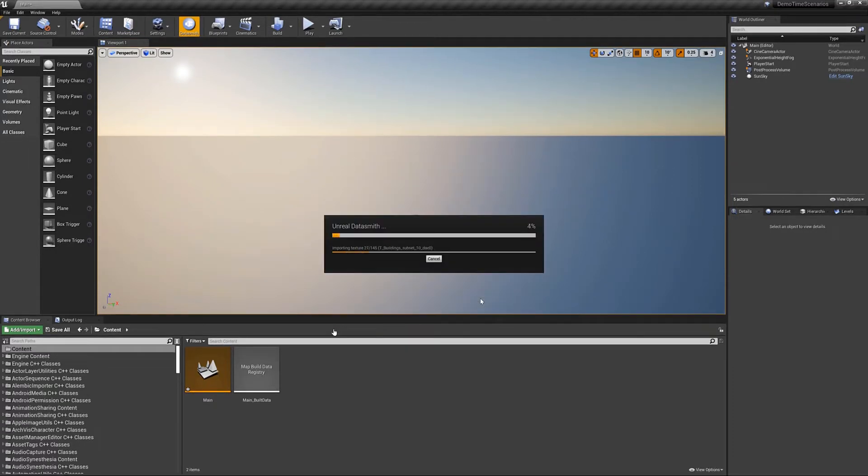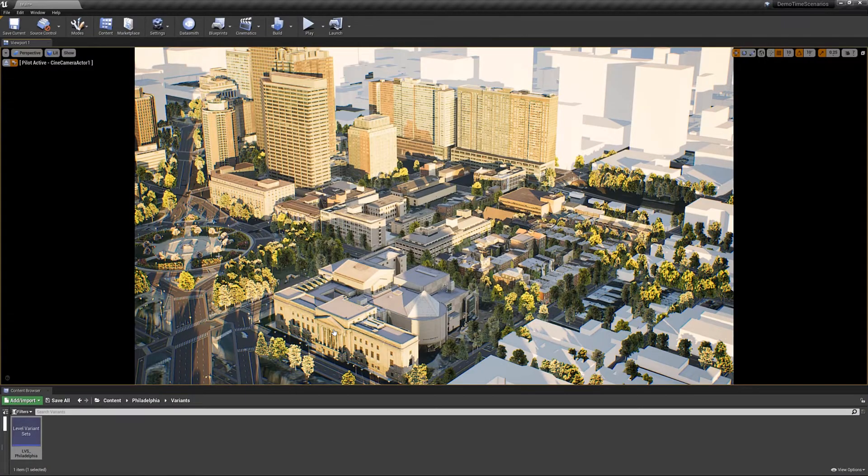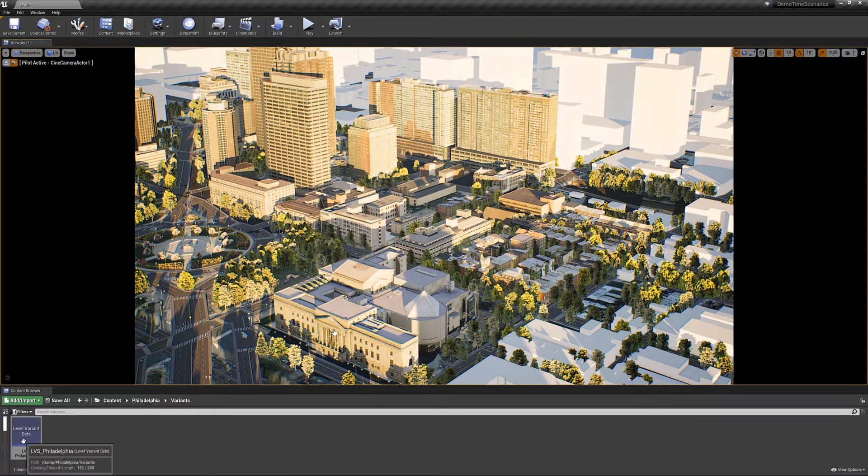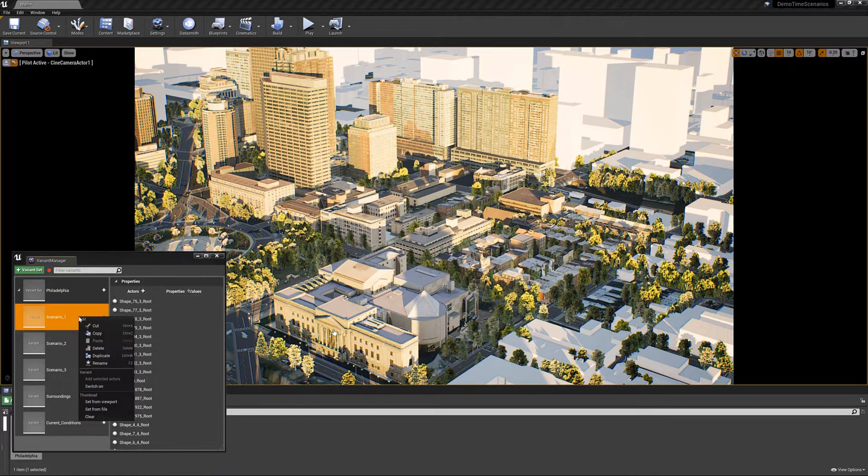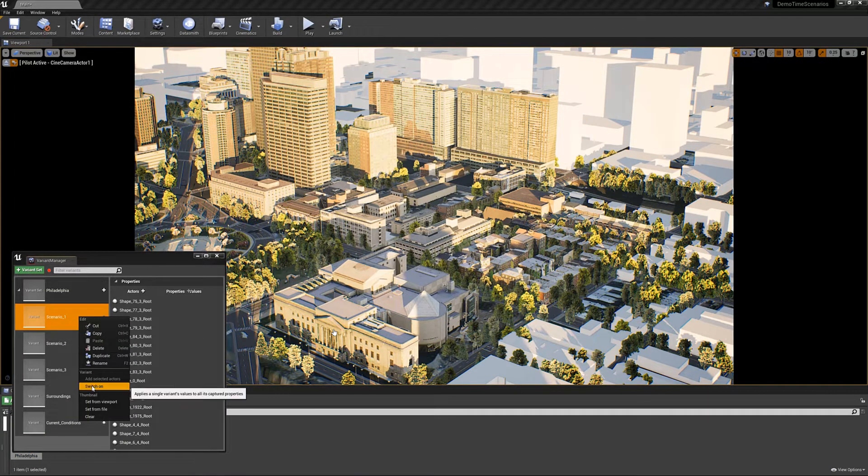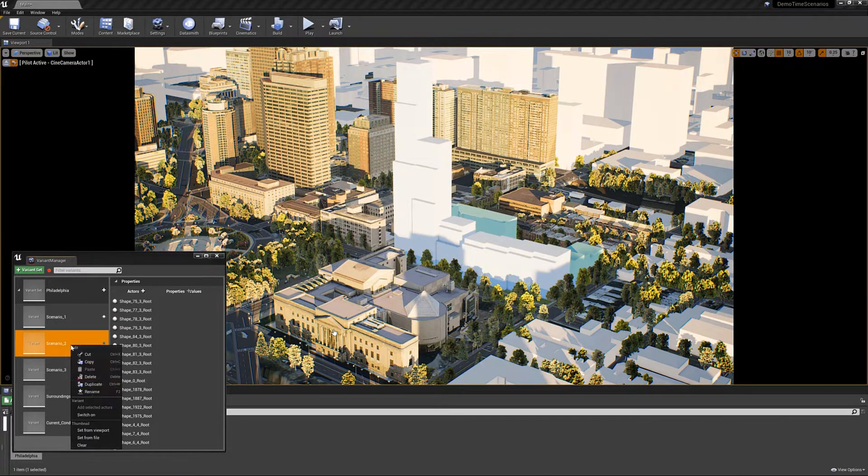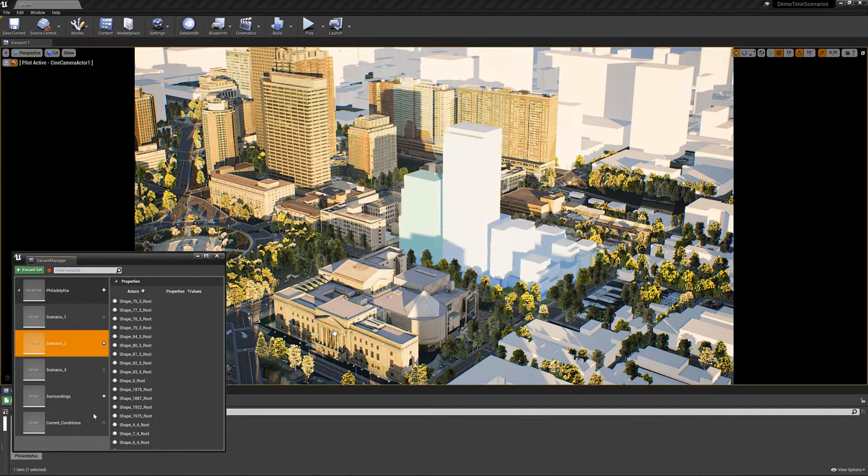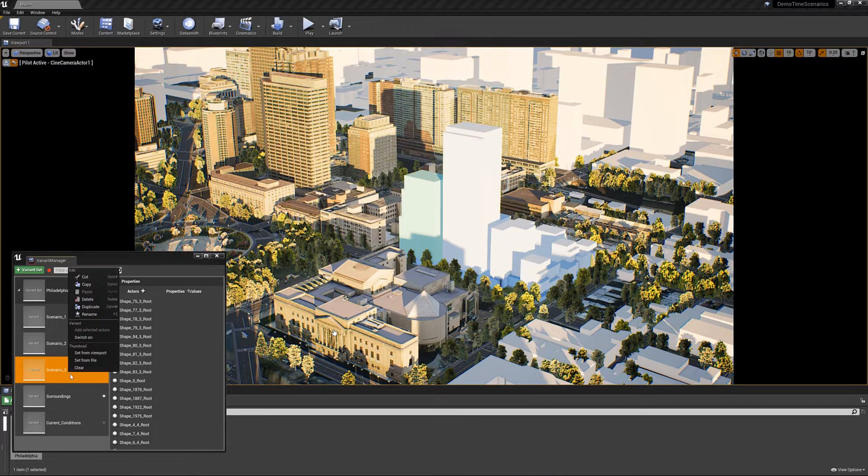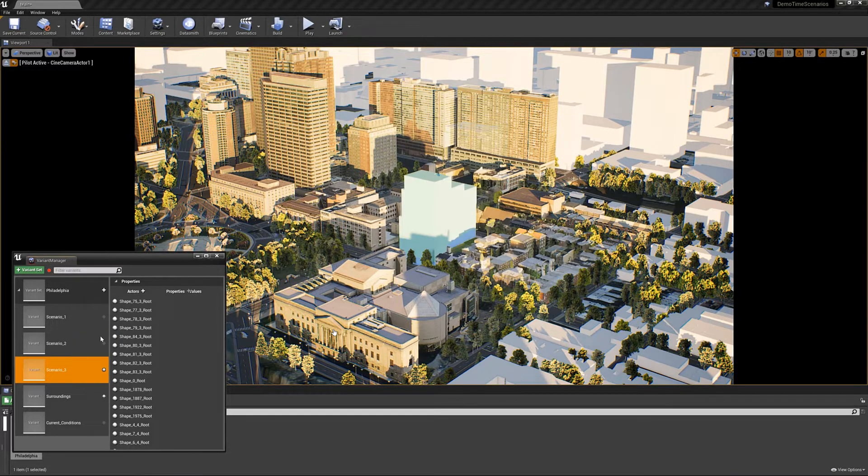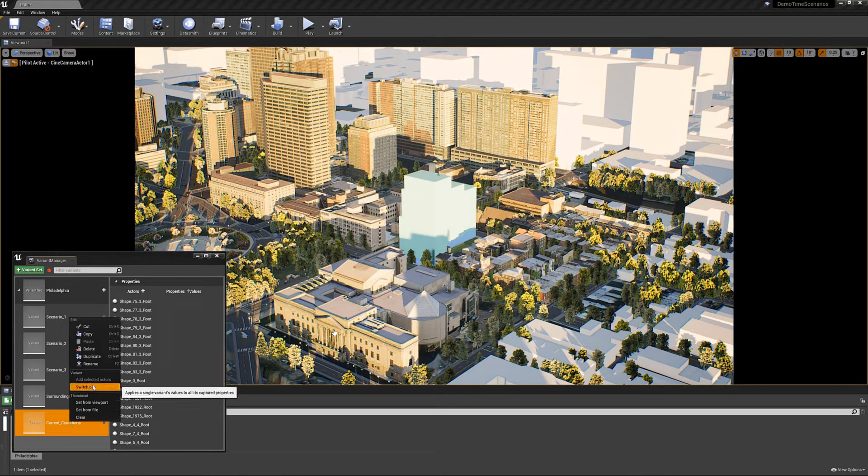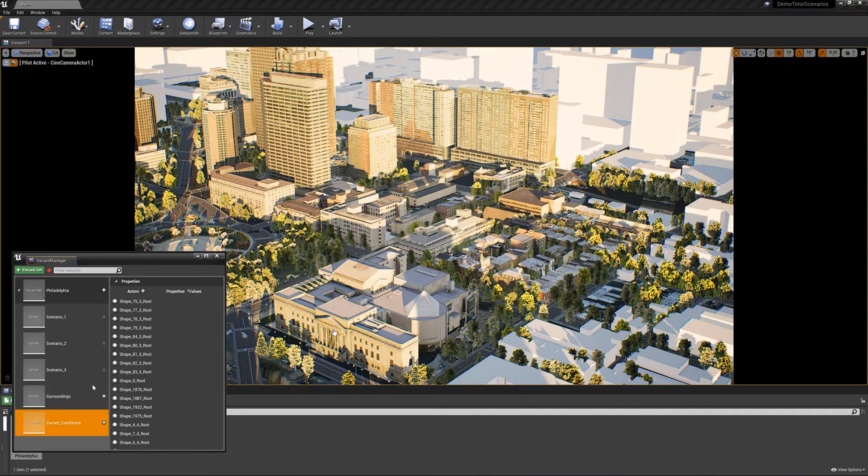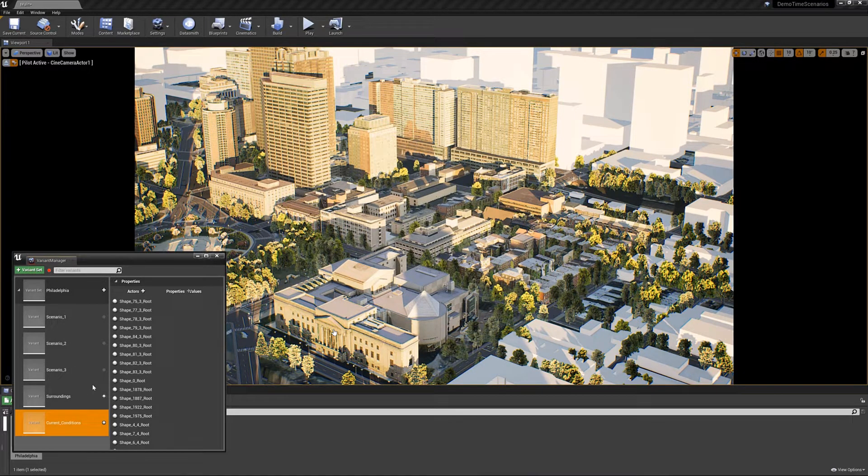Now we can import the single Datasmith file into Unreal Engine and we get this level variant sets file which we can open. Now we can also switch through the different scenarios in the same way as we can in CityEngine. The nice thing about this is we can also access this level variant set in Blueprints so we could switch through scenarios in game using Blueprints.